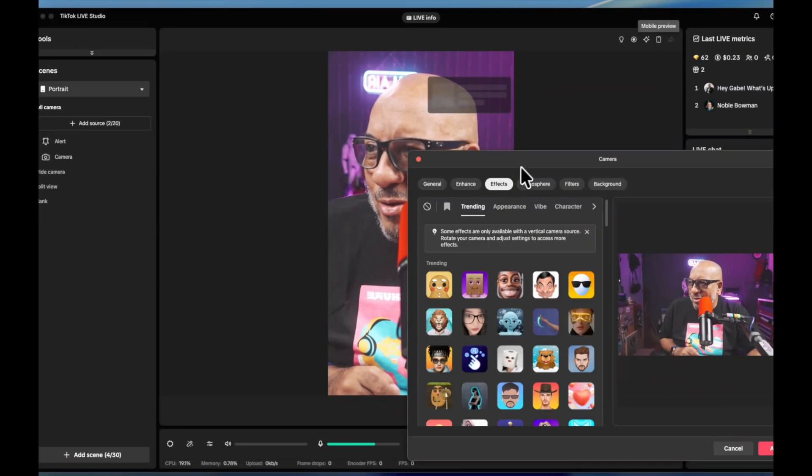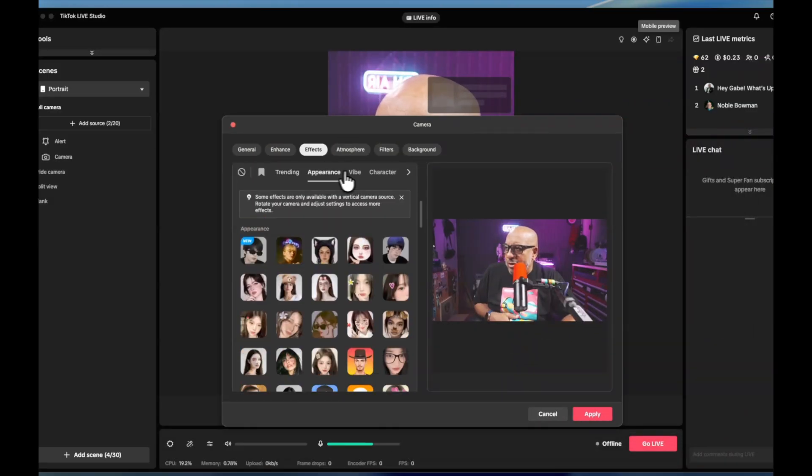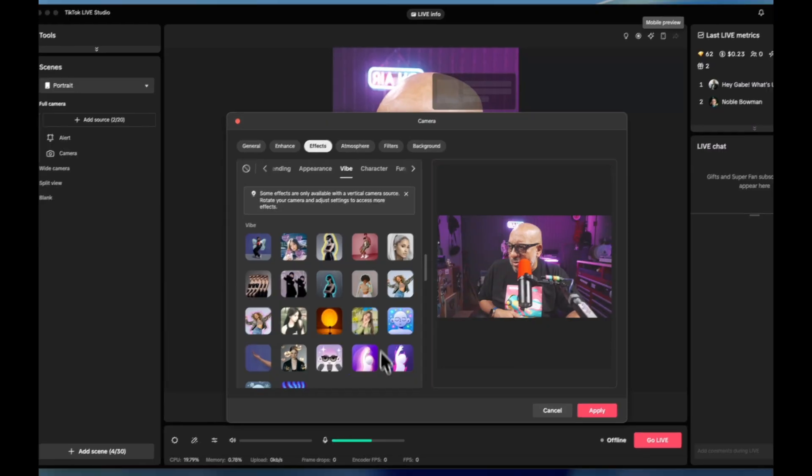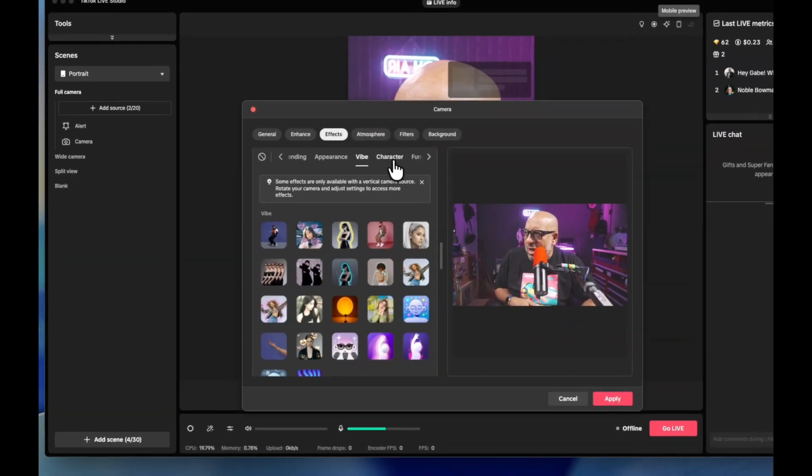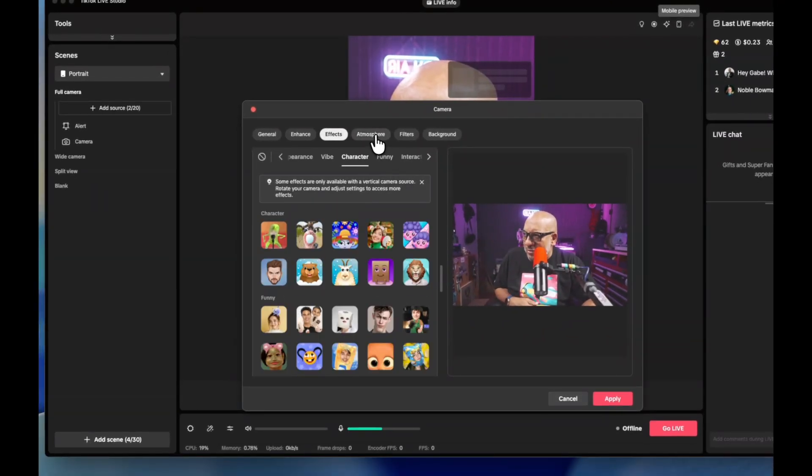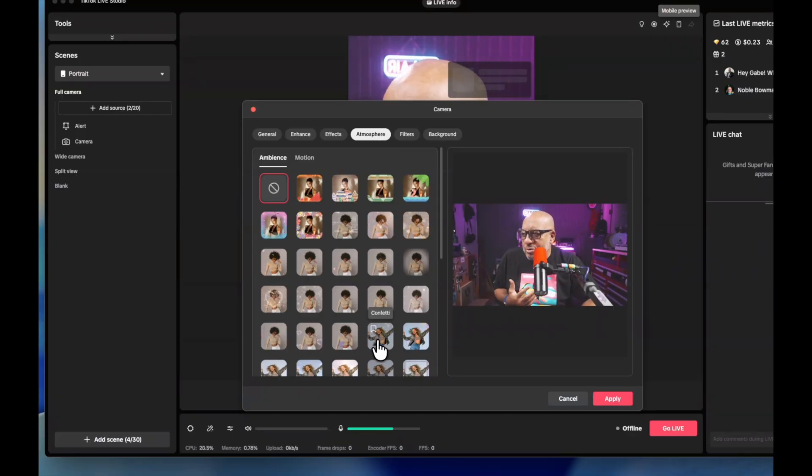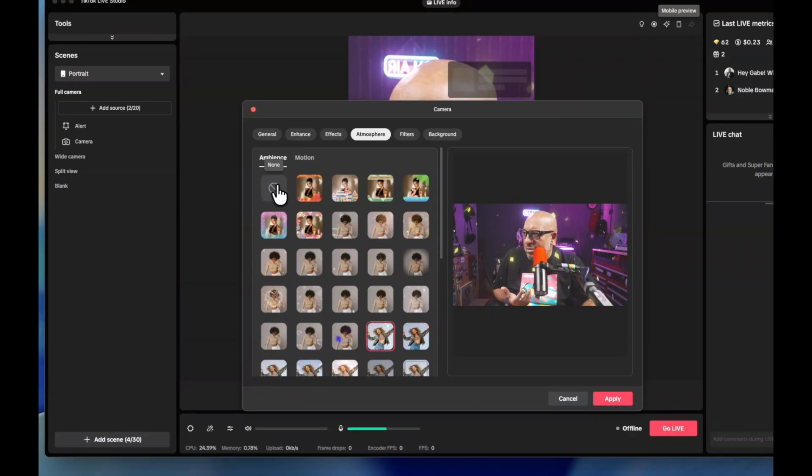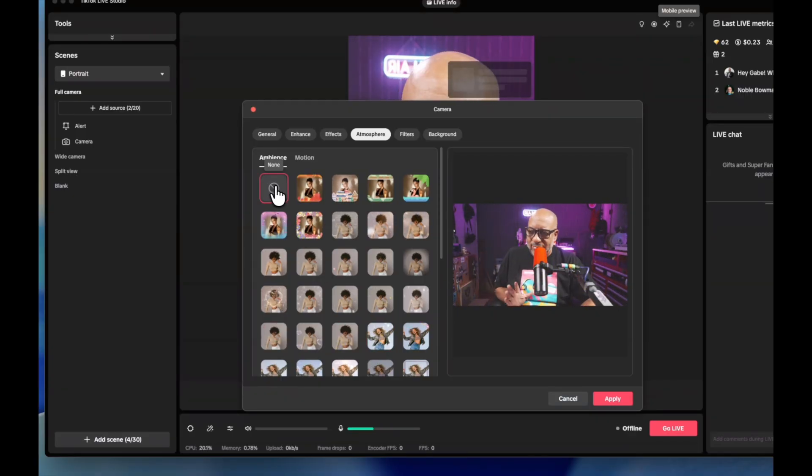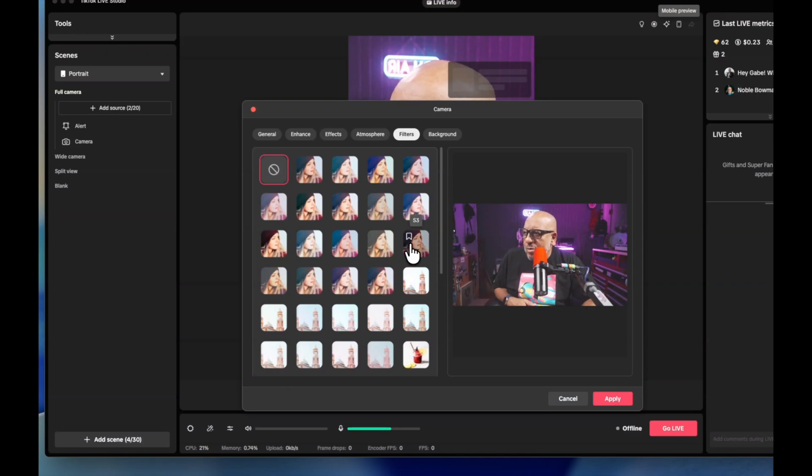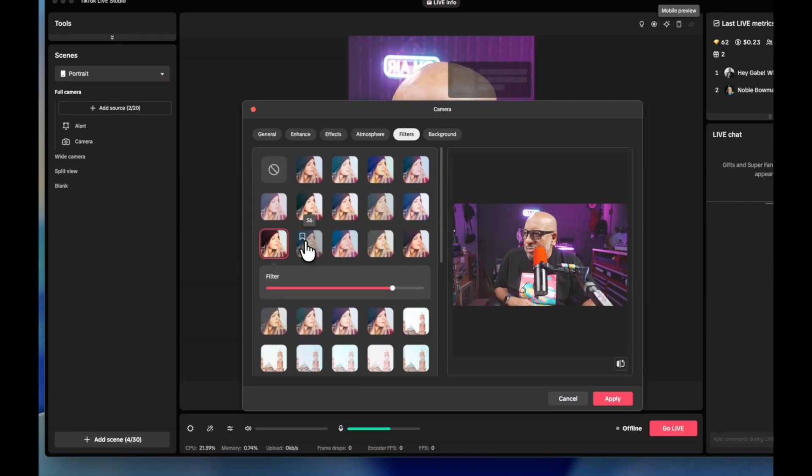Let's go cancel that and come back because I definitely do not wish to be the muffin man. So that was over in the effects tab. I also want to show you that there's the appearances, there's something about your vibe like little glowy things. You guys can play in here. I'm never going to miss any of this stuff. But in the atmosphere section it allows you to like let it snow or have some confetti, you know, some cool things like that.